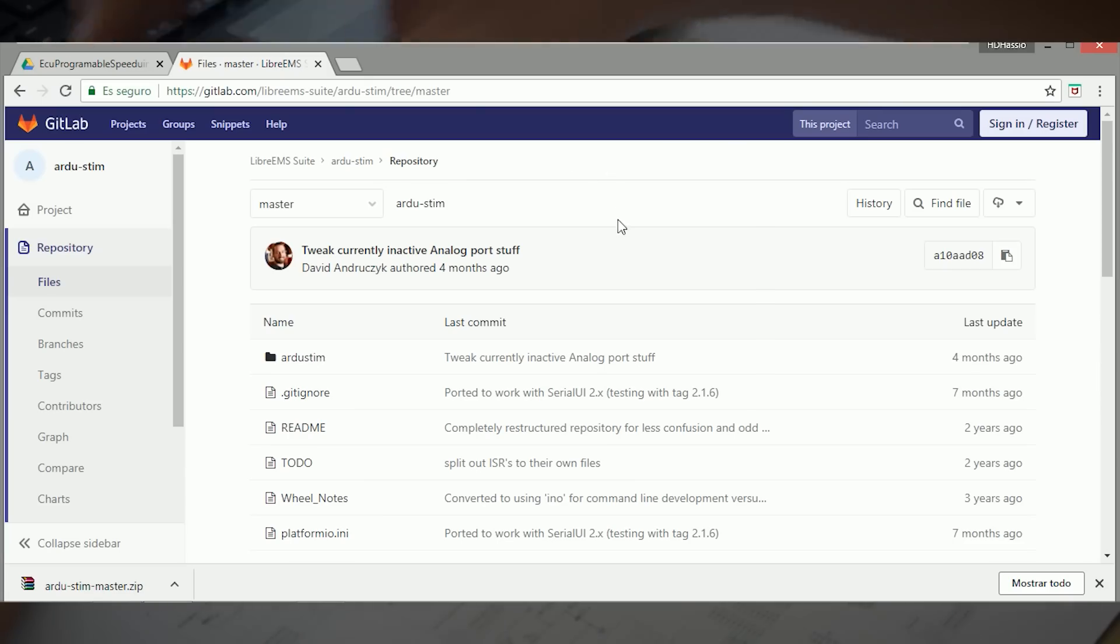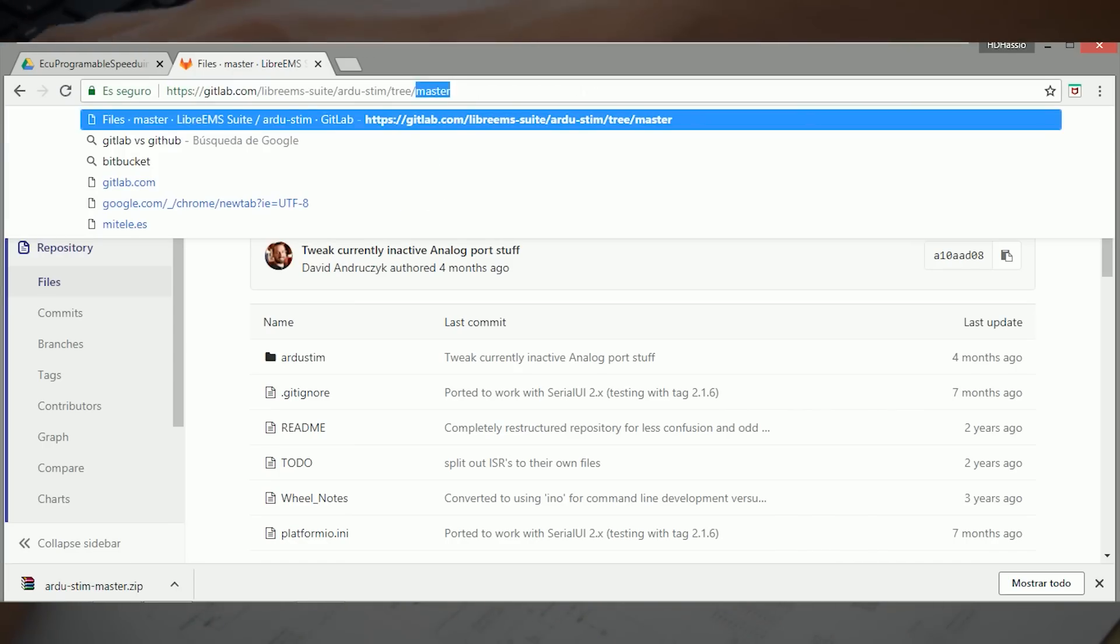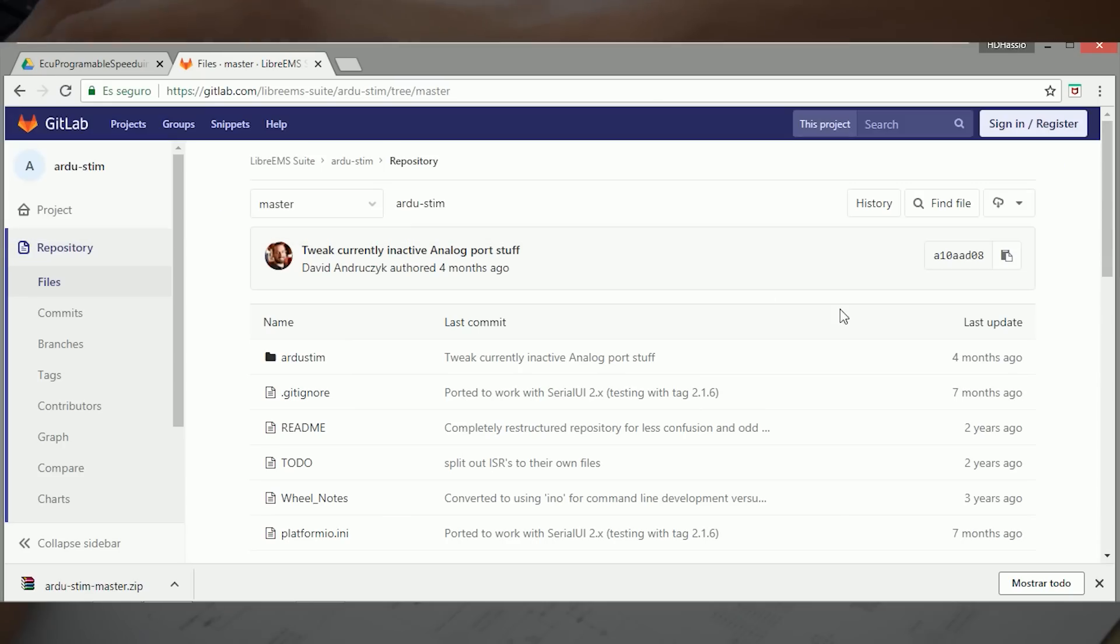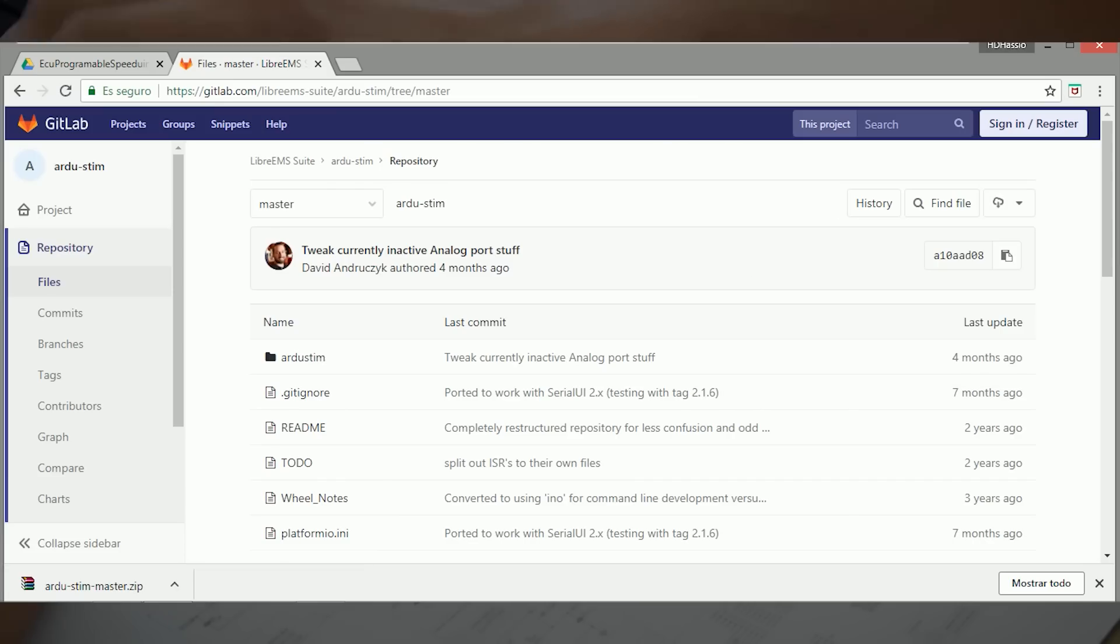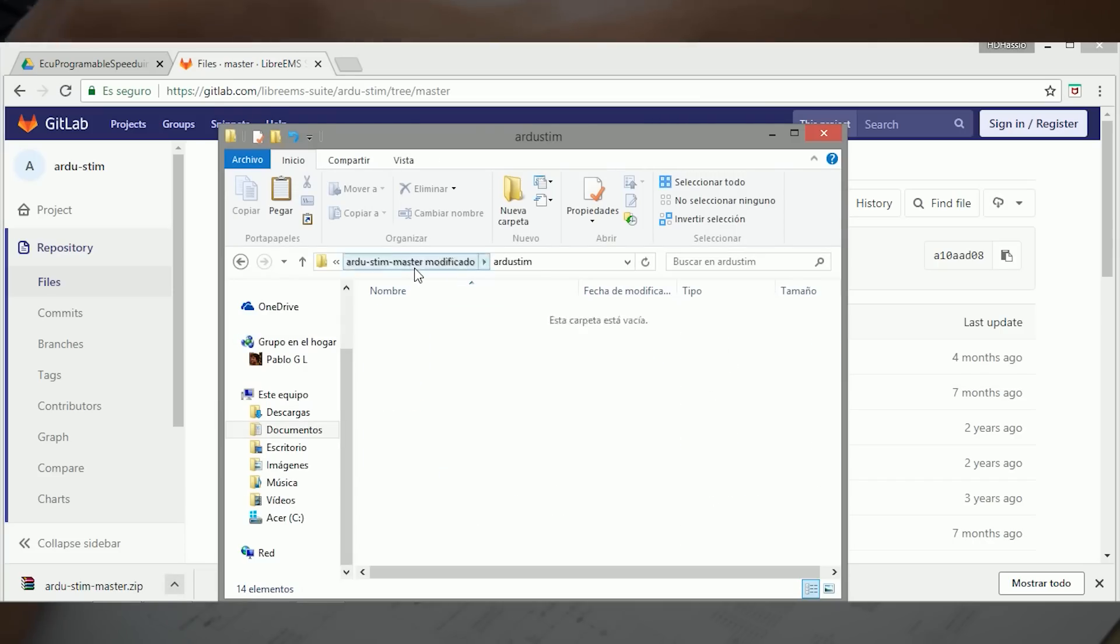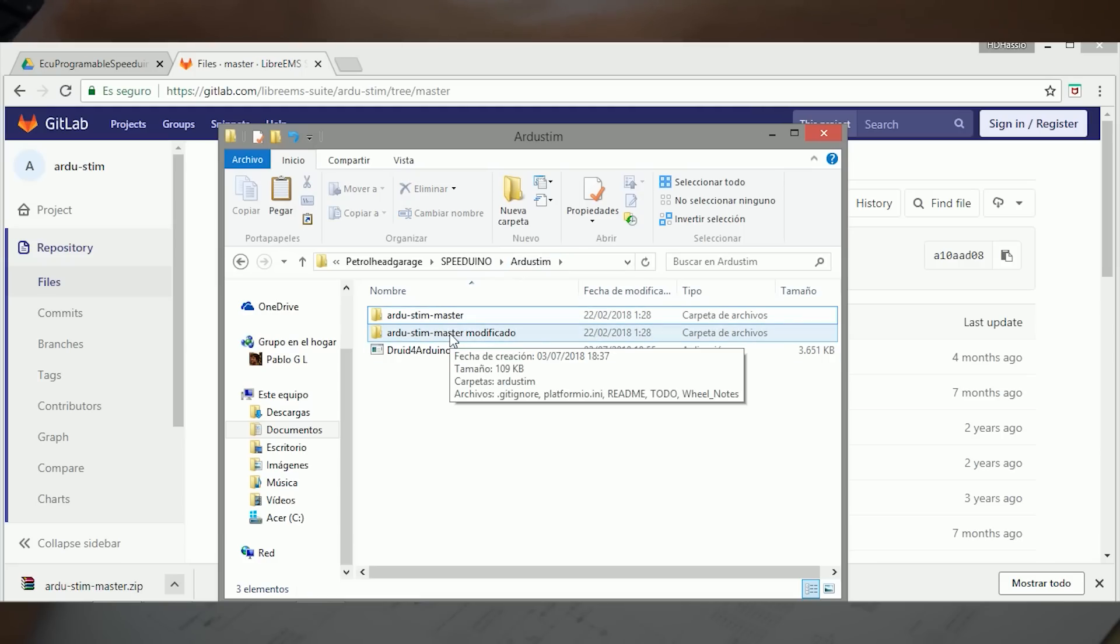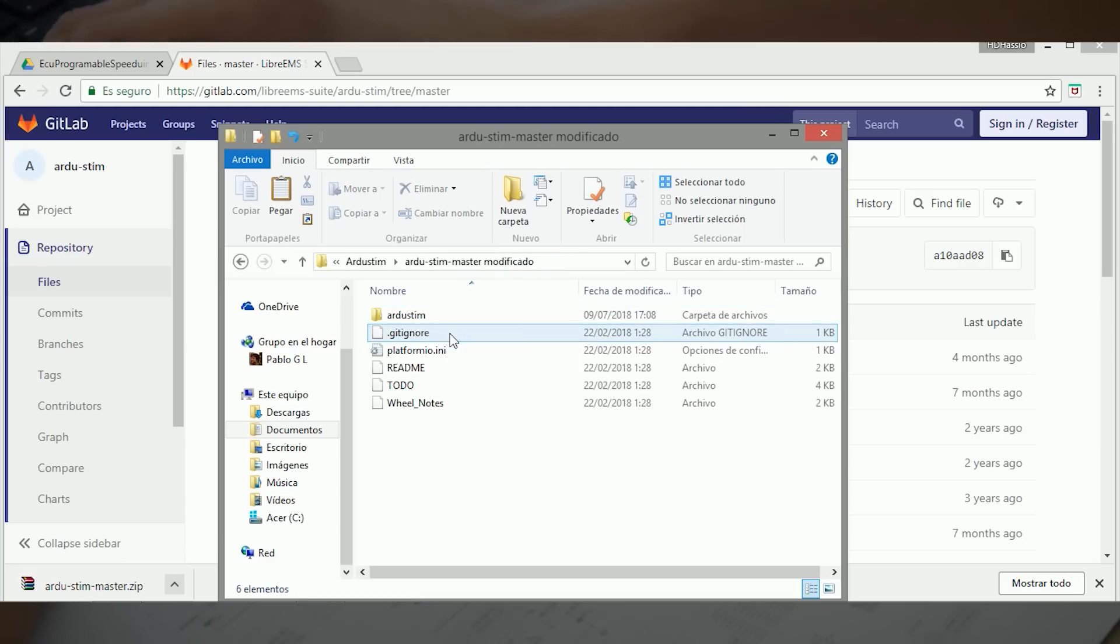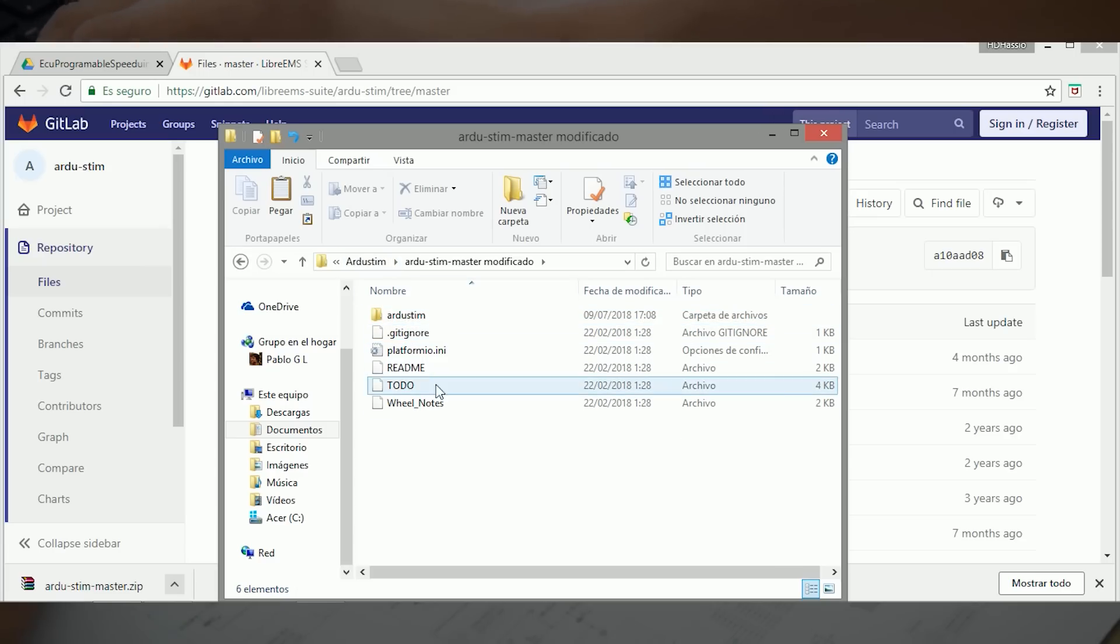Bueno, para descargar el código en el Arduino Uno, vamos a la dirección, esta la hemos dejado en la descripción y le damos a descargar en comprimido zip. Lo descomprimimos y yo lo he guardado en la misma carpeta de Speeduino, le he abierto otra que se llama ArdoSteam.